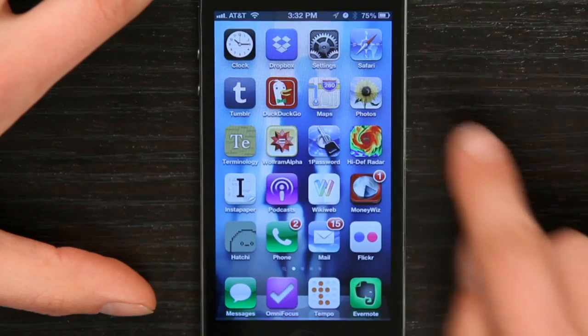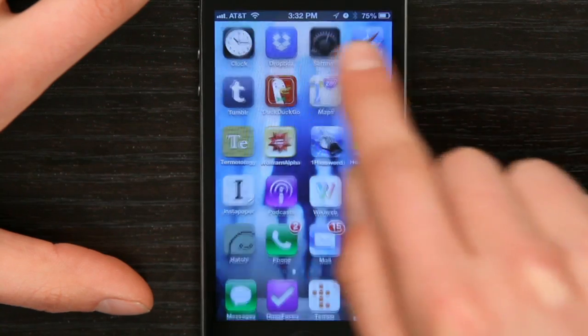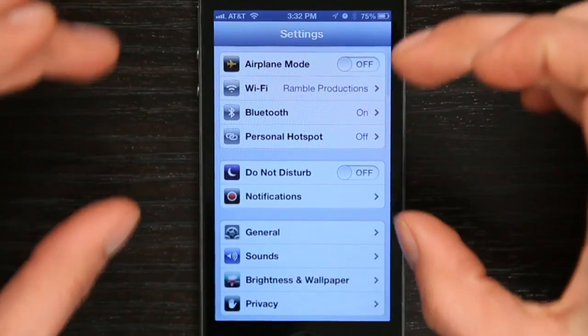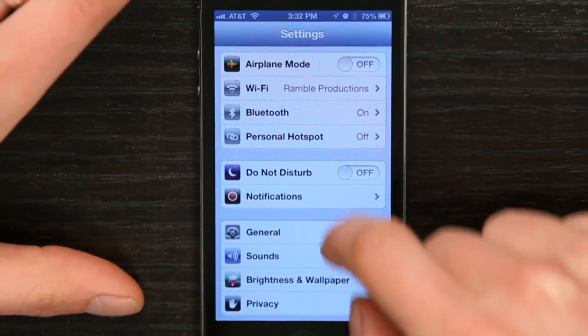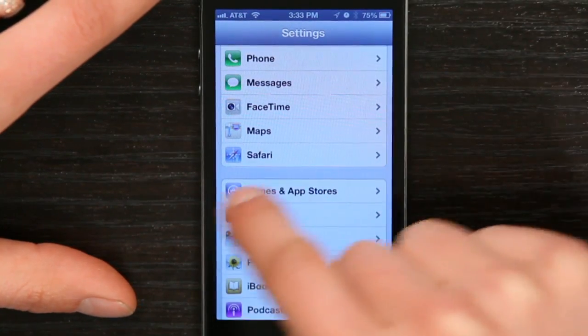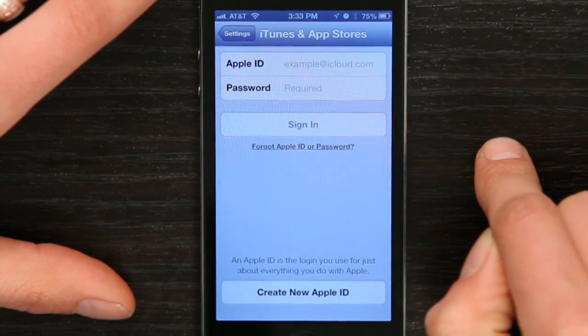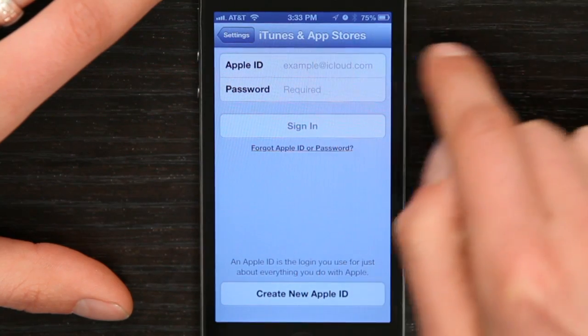Press your home button and slide to unlock. Tap Settings and you'll start off at the top of the menu. Scroll down until you see iTunes and App Stores. Tap it and at the top, tap Apple ID.